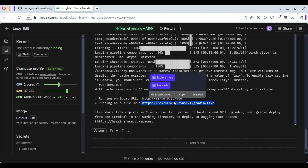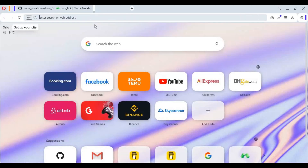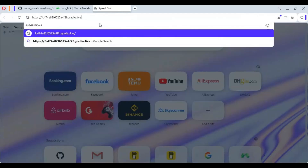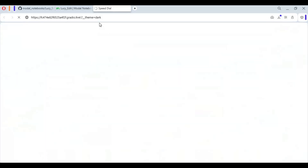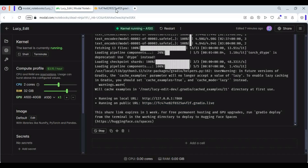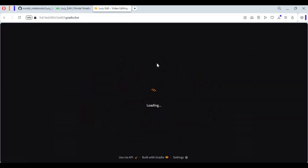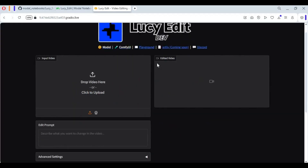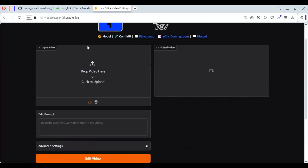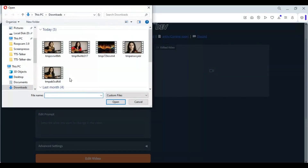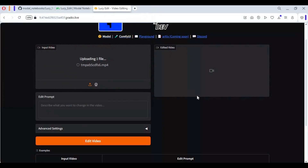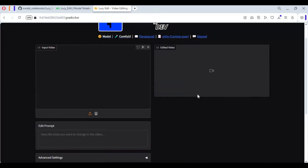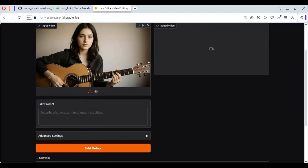When you see the Gradio URL, copy and paste it into any web browser to launch Lucy Edit. This is very easy to use. Choose and upload the video you want to use. Type a prompt describing what changes you want in the video.